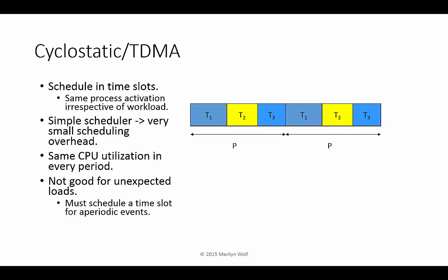However, it's not as good for unexpected loads such as sporadic tasks. If we want to handle sporadic tasks, we have to pre-allocate a time slot. When we have a sporadic task, we execute it in that time slot. But if we don't have a sporadic task, we've wasted the time slot.